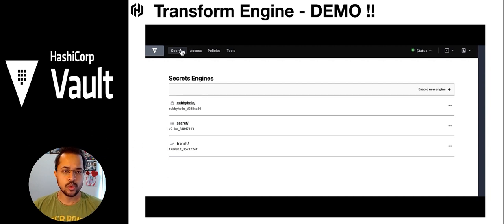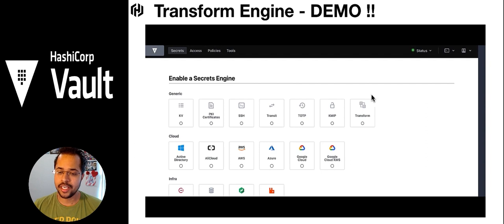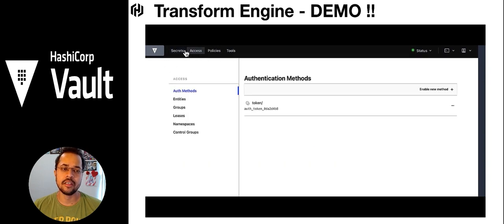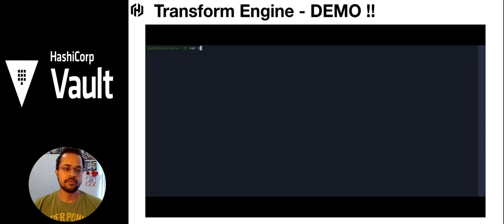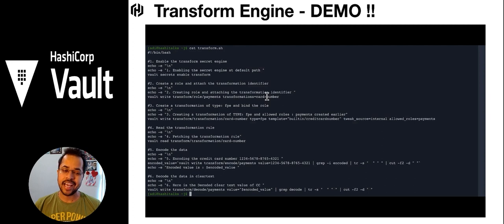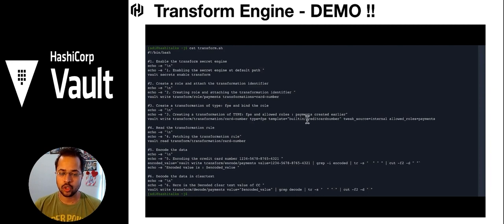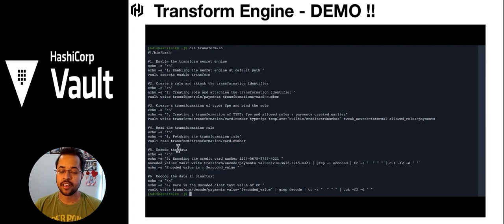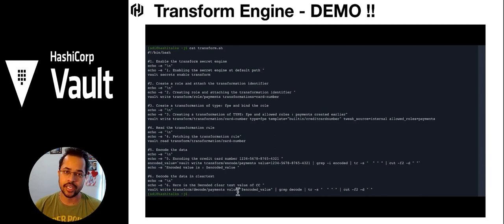Let's look at the transform demo. From the UI we can see the transit secret engine has already been enabled — the transform secret engine is also available but let's look at it from the CLI perspective. In the script: we enable the transform secret engine, create a role and transformation identifier. We create a role to attach the transformation, then create a transformation of type FPE with a built-in template and allowed roles set to the payments role we just created. Finally we fetch the transformation role, encode the credit card data through that transformation, and then decode it back to clear text.